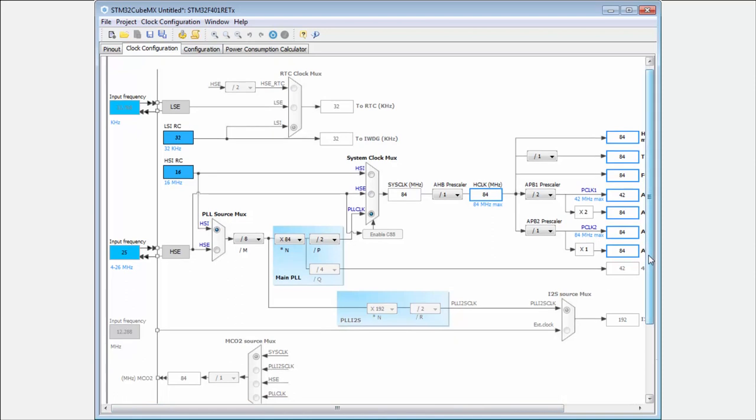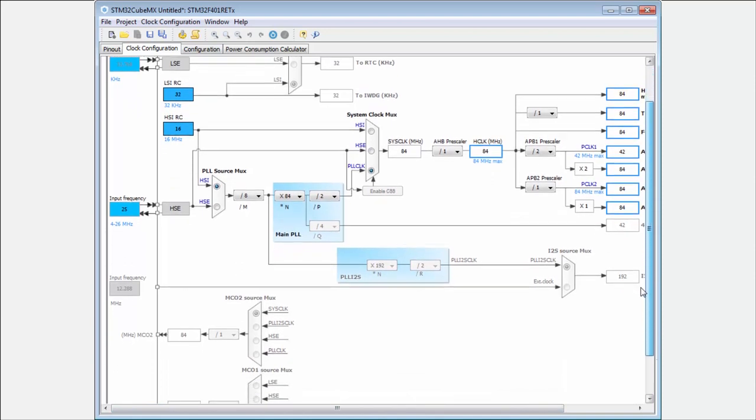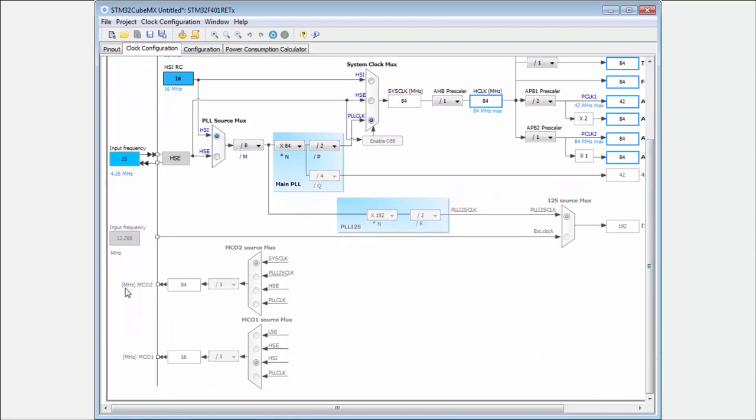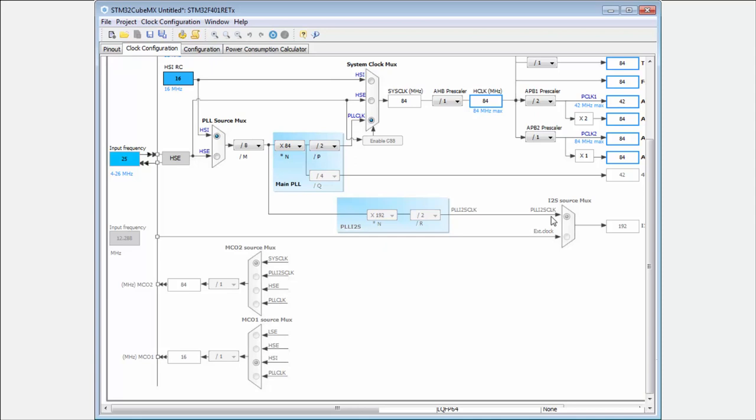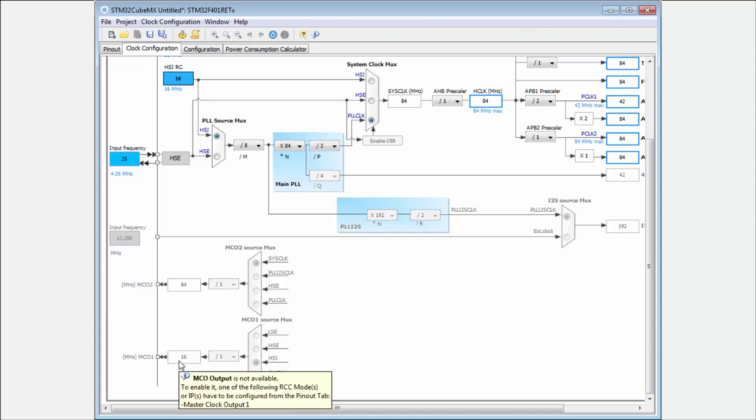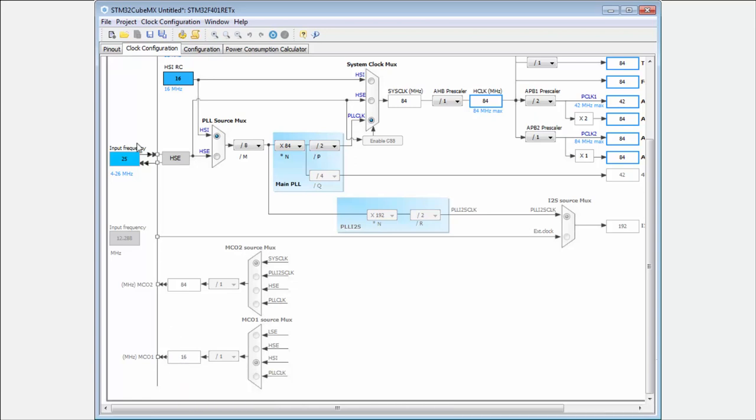And also this is the second part, the MCOs. Here are not only inputs which can be used to clock the microcontroller, but also you have mainly one or two outputs, depends on the type of the microcontroller and the size of your package, which can be used. It's called the MCO 1 or 2. And in case again you want to enable these MCOs, you need to enable them in the IP in the pinout.